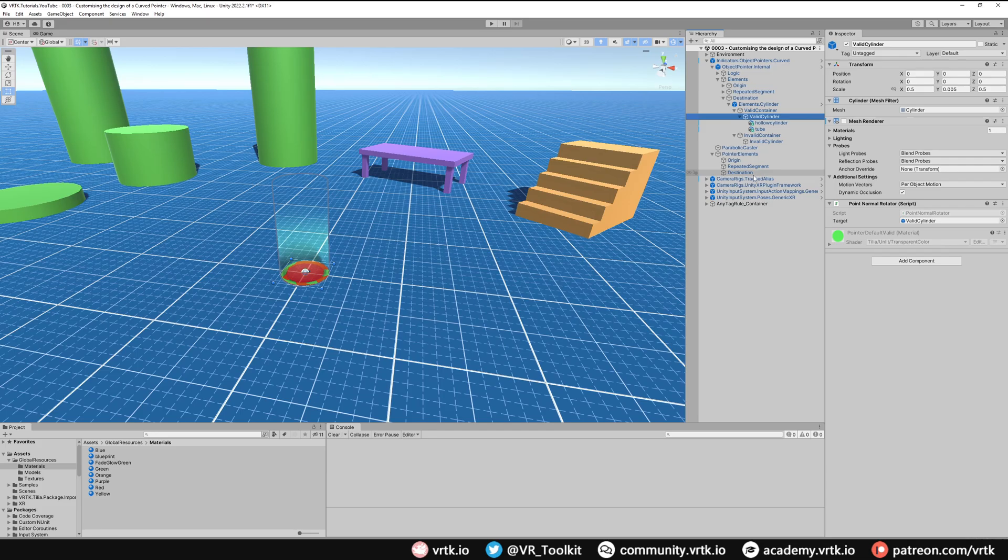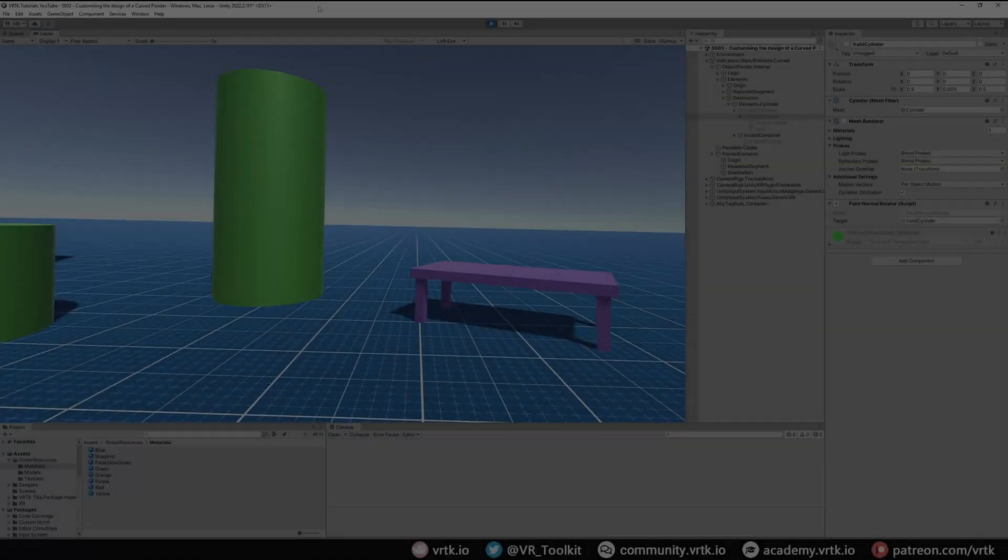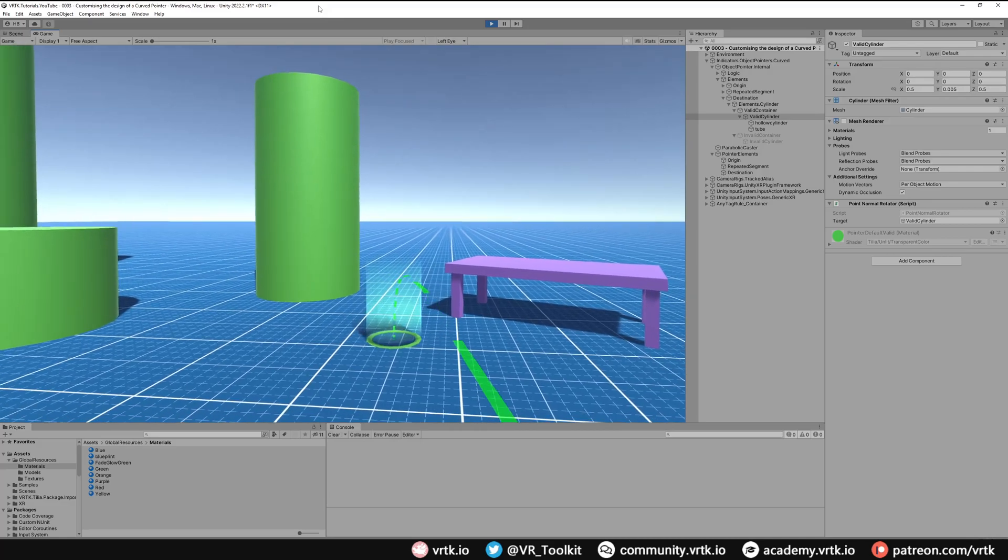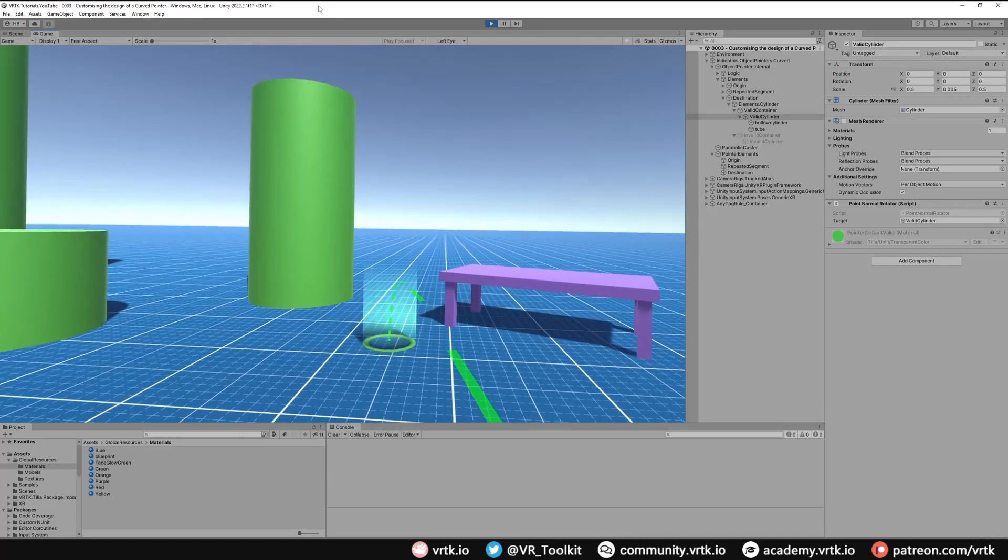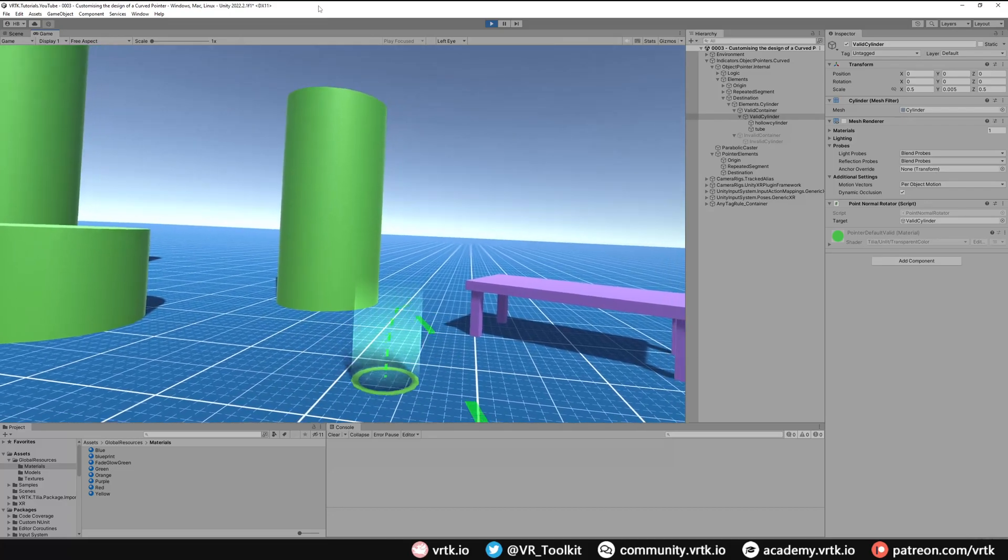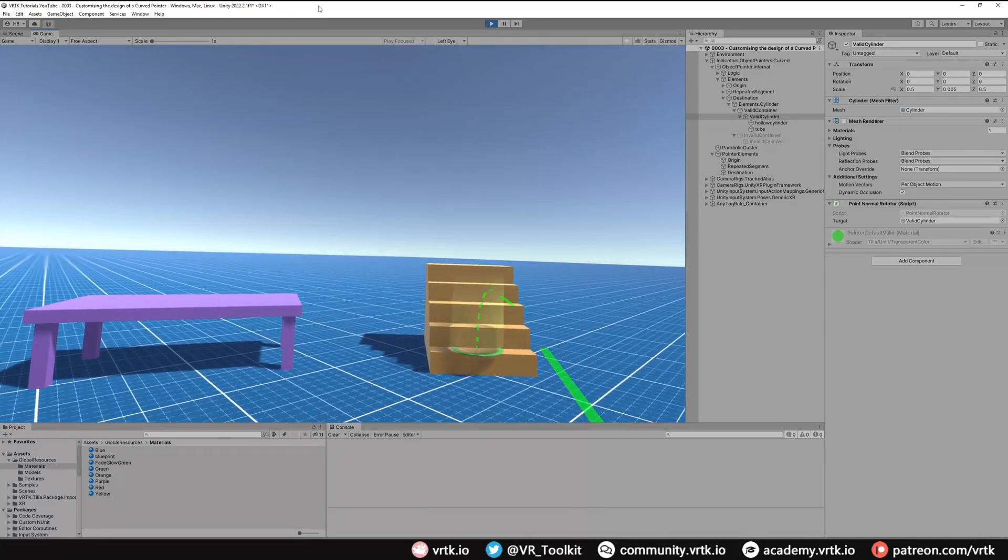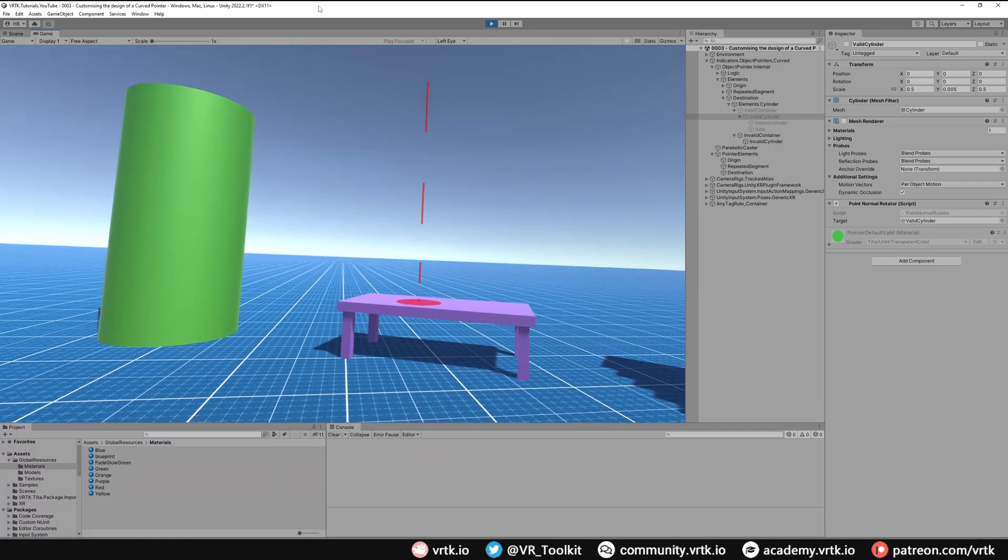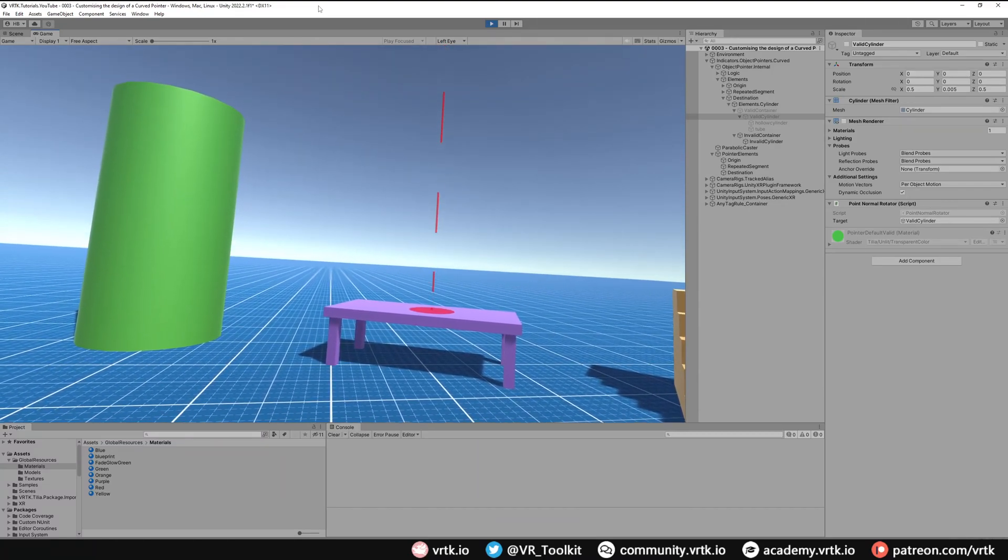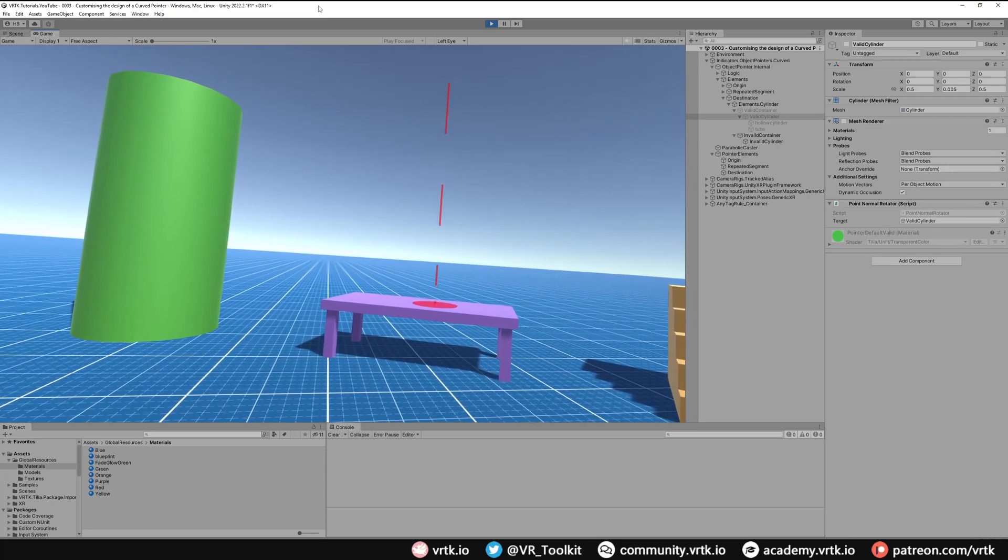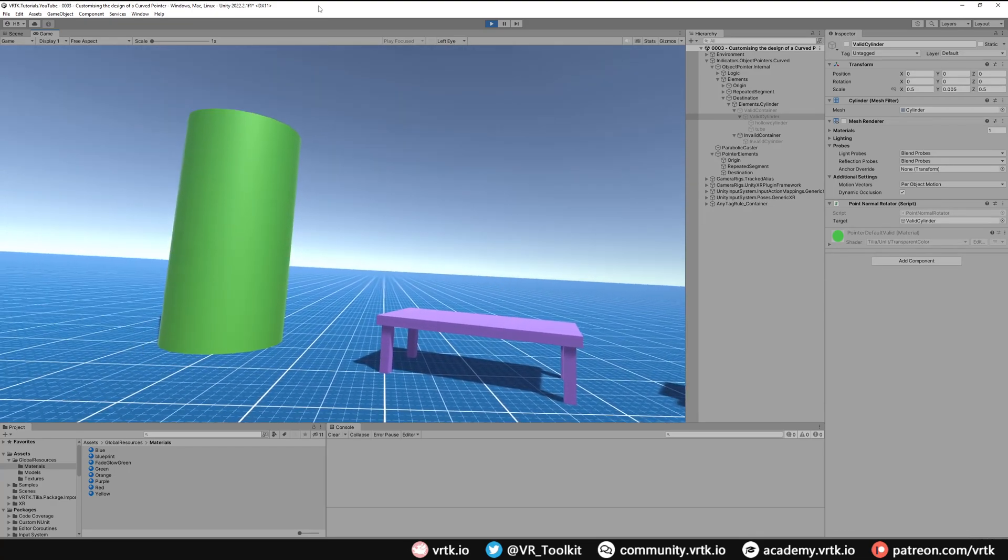So let's run the scene and see what that looks like. So now when I activate the pointer you can see we get this animated line coming out for the repeated segment and it's going down to a nicer destination cursor and that will work just the same way as the other pointer. And if I was to go to the invalid state we can see we get the animated line again but we're still getting the original cursor because I never updated that.